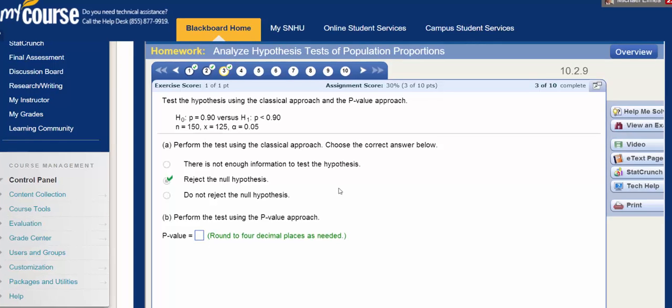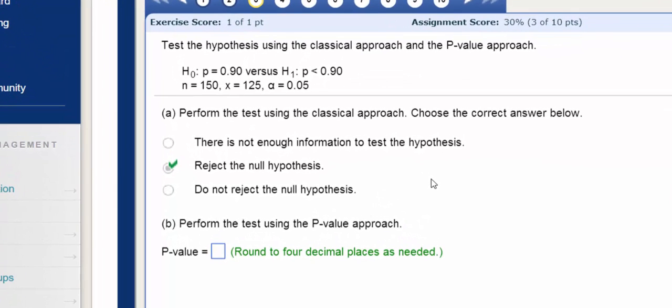In this video, we're going to test the hypothesis using the p-value approach. In the previous video, we used the classical approach.